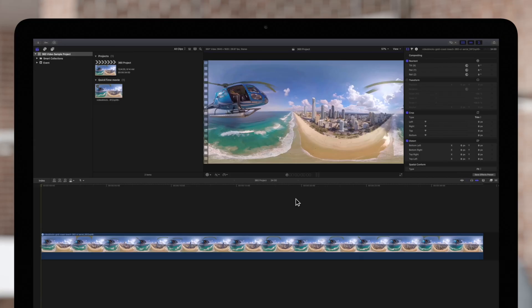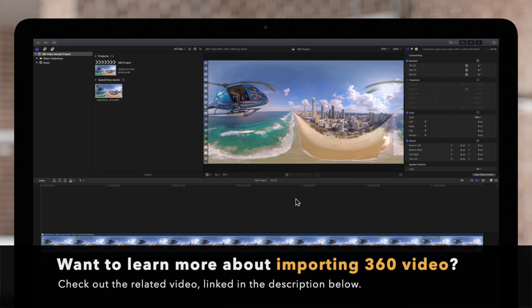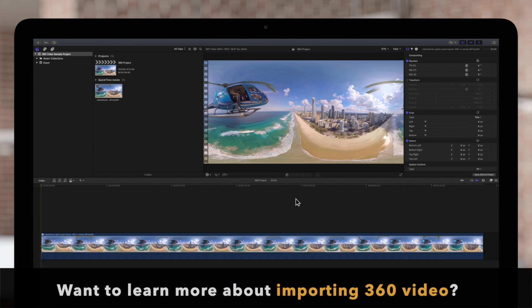If you haven't already, we recommend watching our previous tutorials going over how to import 360 footage and create a 360 project.